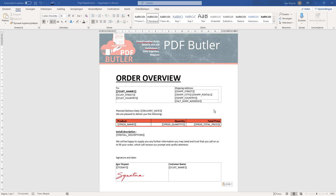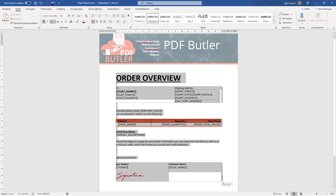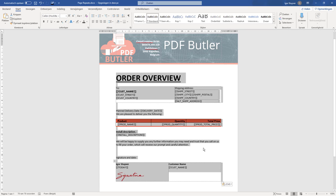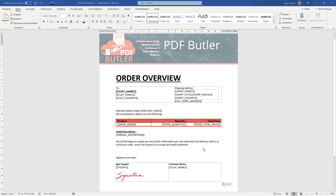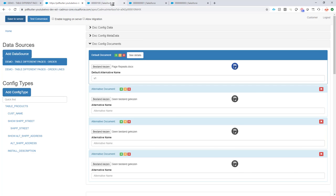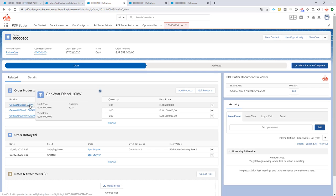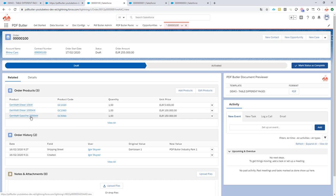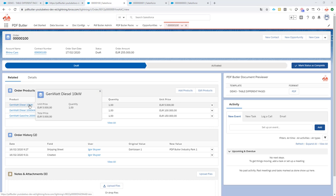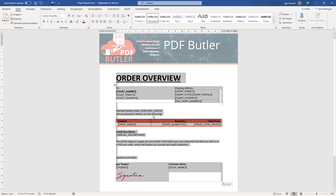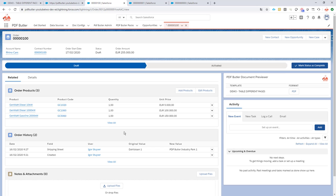There are many cases where our customers ask us how can I repeat an entire block on every page. In our case we have an order that we want to process and the order actually has multiple products as you can see here. For every product we want to print out the details on a different page and we want to show the details of these products.